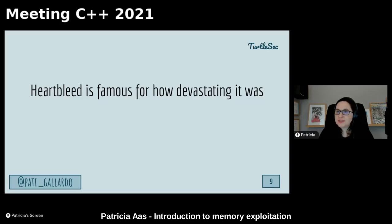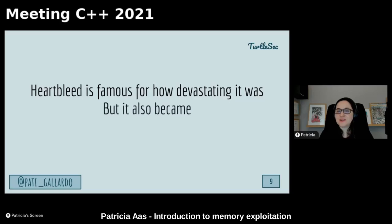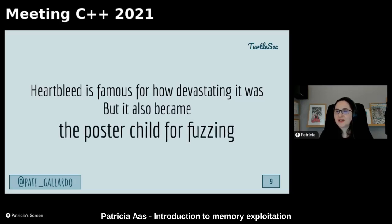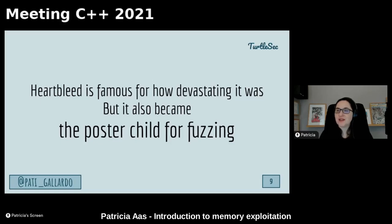Heartbleed was famous for how devastating it was to the entire industry. It changed how we approached computer security and device upgrades. But it also became the poster child for fuzzing, because Heartbleed was found by fuzzing — by two independent teams, more or less simultaneously, both testing their fuzzers. Once you fuzz the right interface, it is ridiculously easy to find. It became a very easy example to show how fuzzing can find bugs.